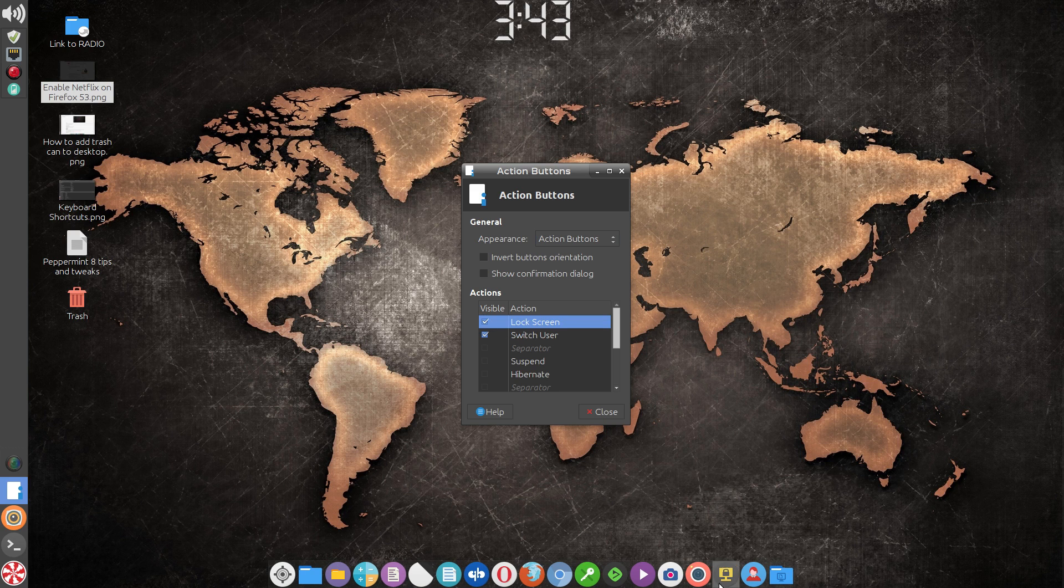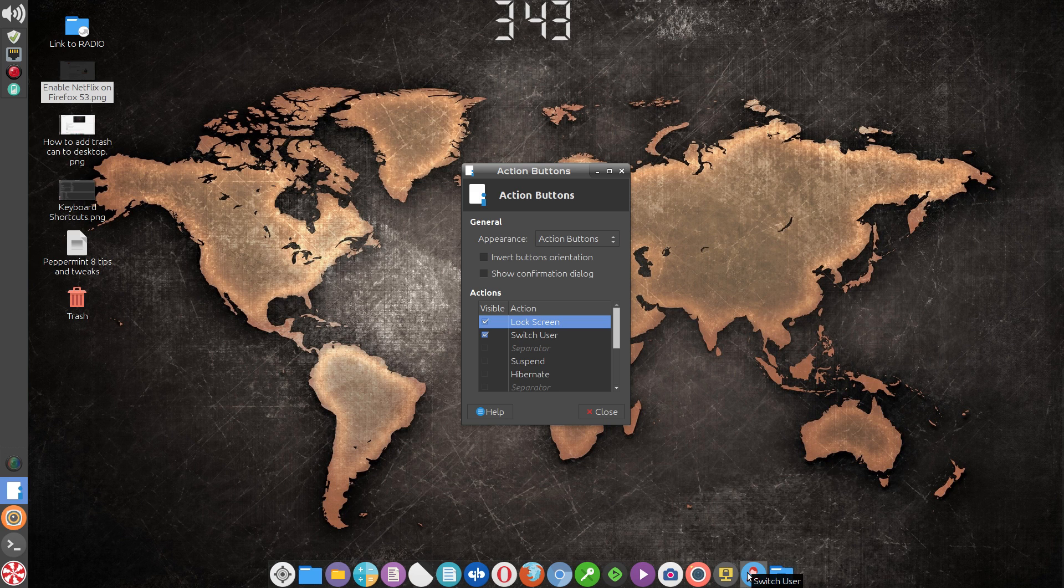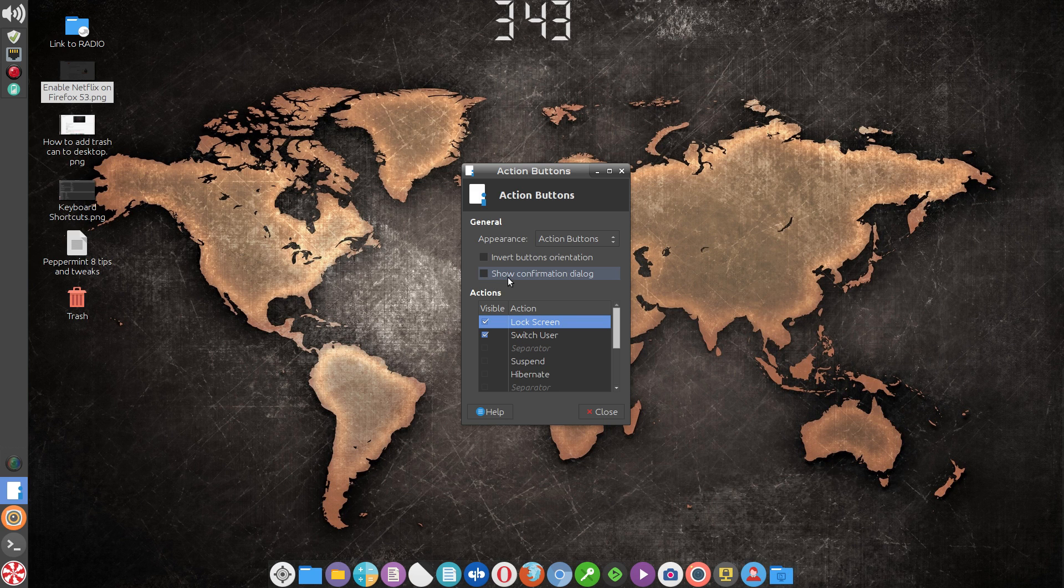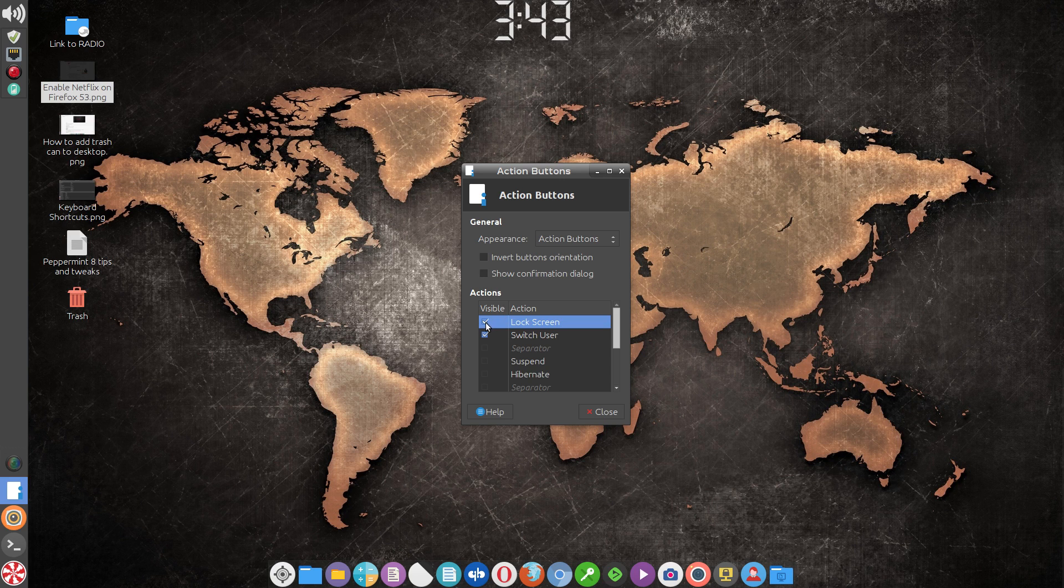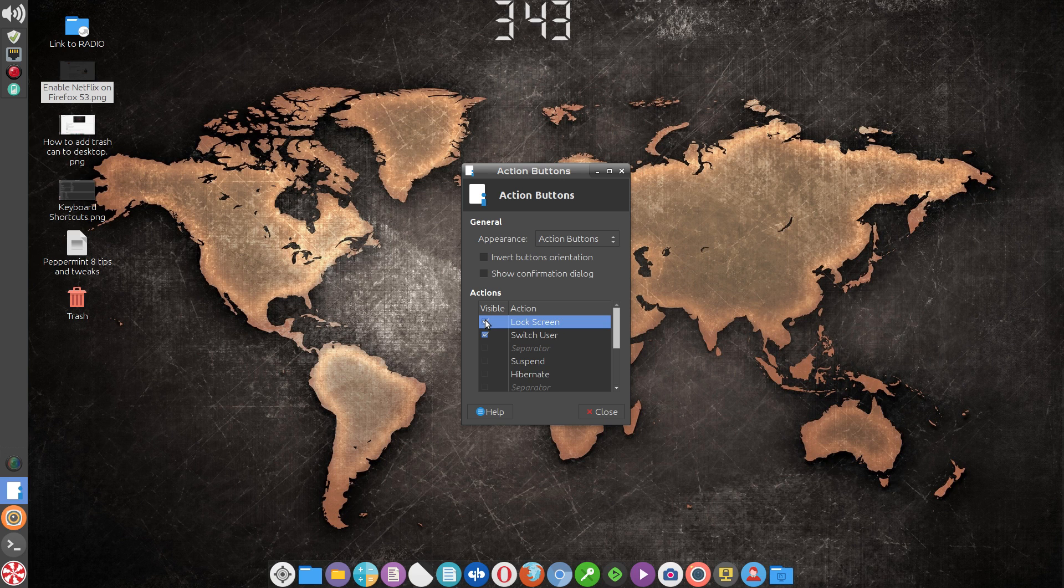I've also unchecked the show confirmation dialog so it's just a one-click operation. But I only prefer to have the switch user available, which is basically logging out.